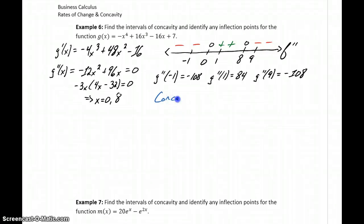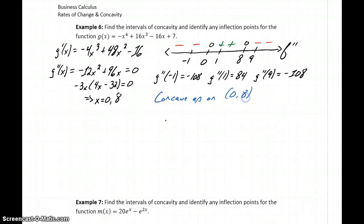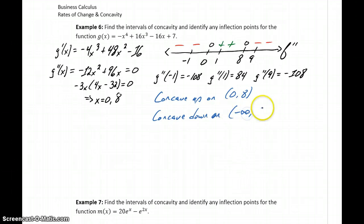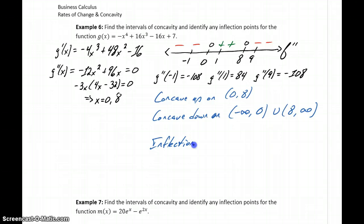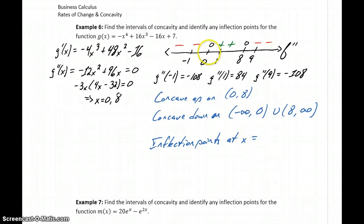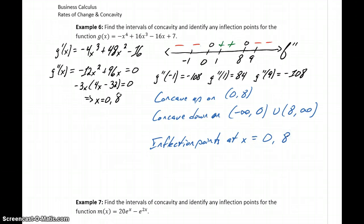So we can say that our function is concave up on the interval from 0 to 8. Our function is concave down on negative infinity to 0, union 8 to infinity — two intervals where we have negative results for the second derivative. We have inflection points anywhere concavity changes: at x equals 0, concavity changes from negative to positive, and at x equals 8, it changes from positive to negative, making both x equals 0 and x equals 8 inflection points.